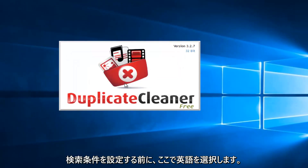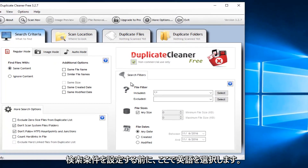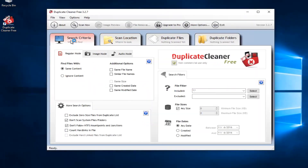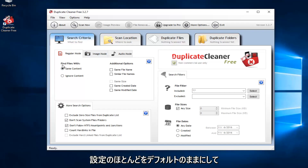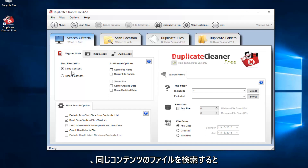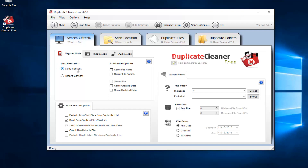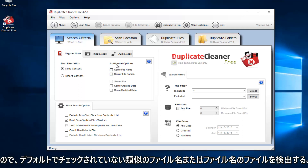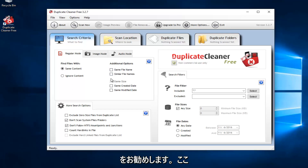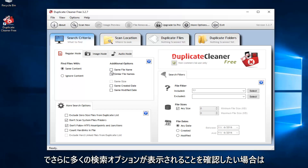We're going to select English here. Before you do anything, you have to set what your search criteria is going to be. You probably want to keep most of these settings default. We see that it says Find Files with Same Content — I would recommend keeping that. You could also set it to detect files of similar file name, though that's not checked by default, so I wouldn't recommend checking it unless you want to see what it comes up with.